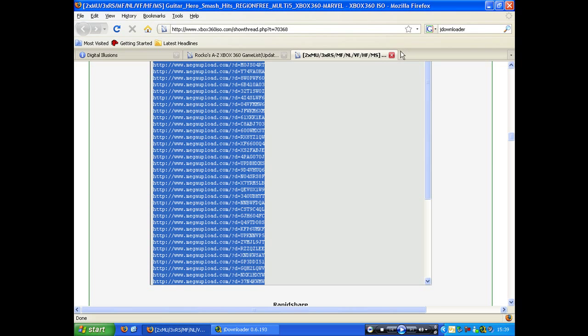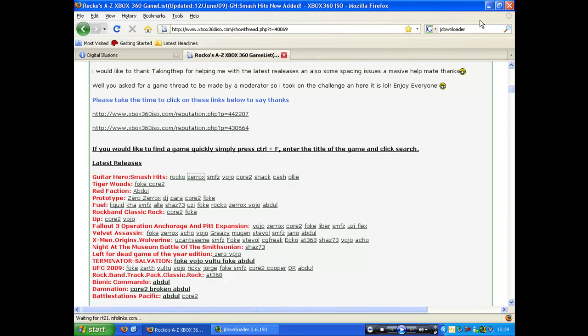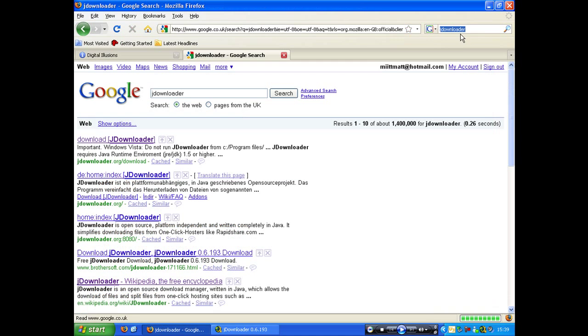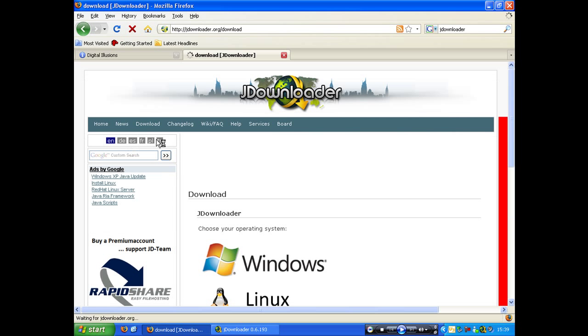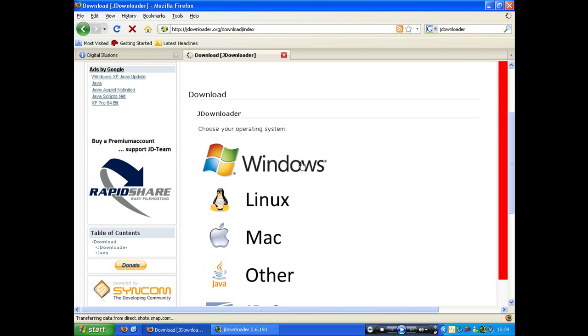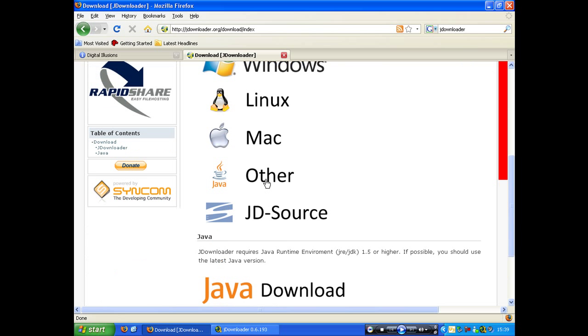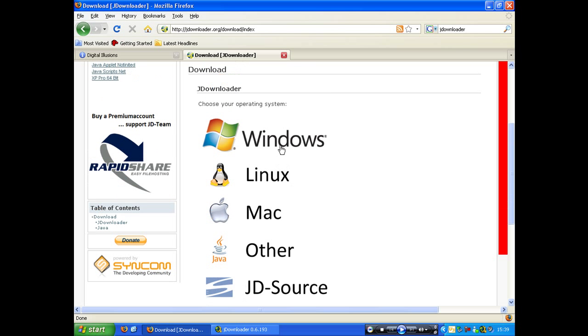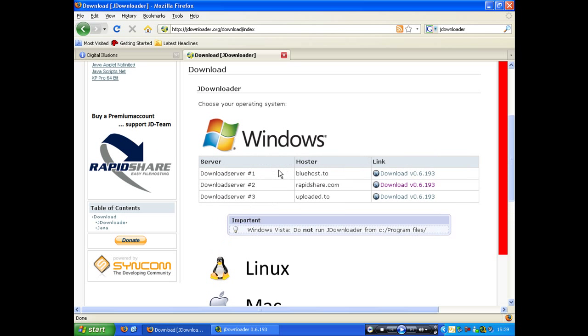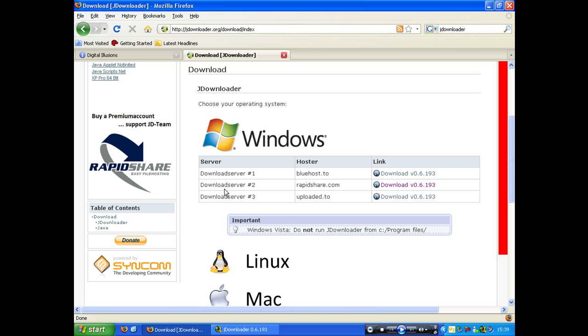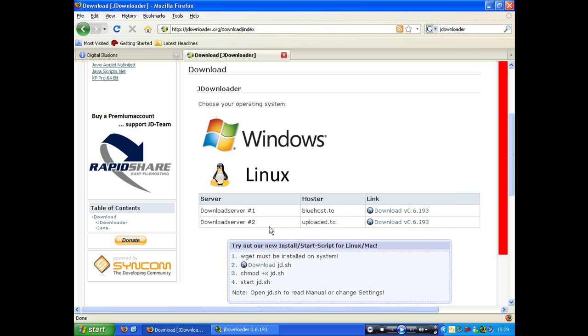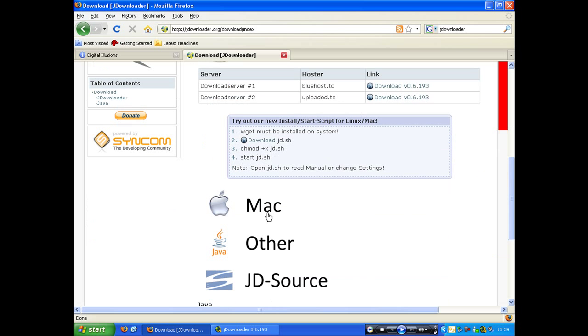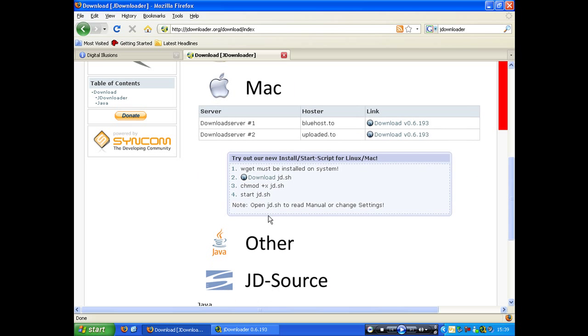So to find it, you just need to go on Google and just type jdownloader. It's the very first link. Click download, and depending on your operating system you'll click on it. And I advise you do some download from RapidShare depending where you're from.